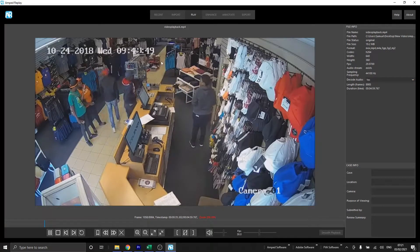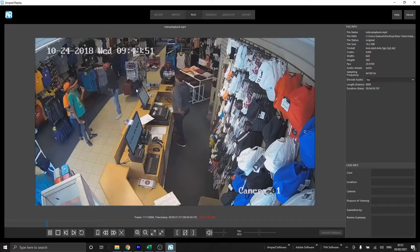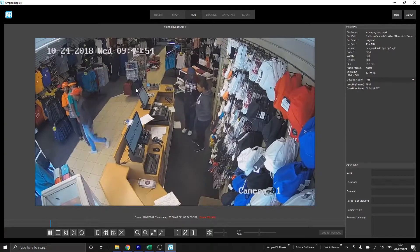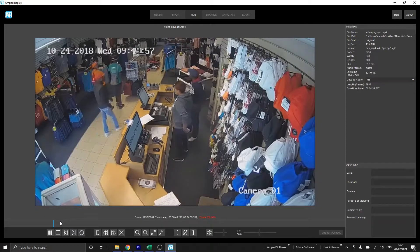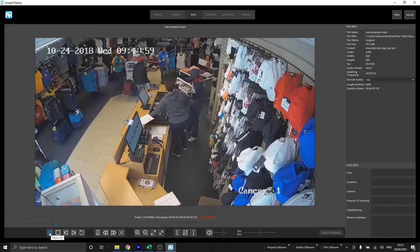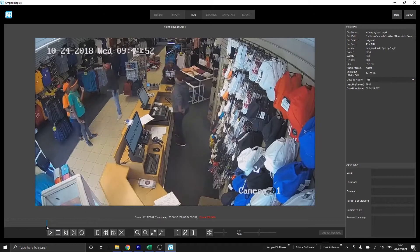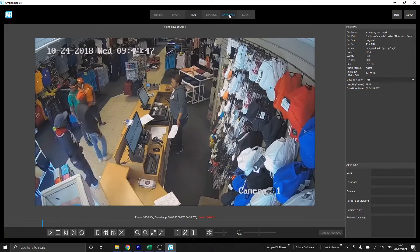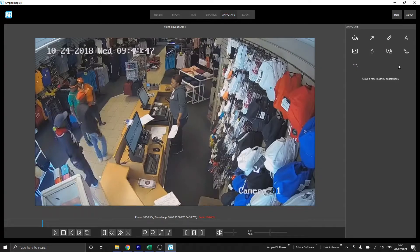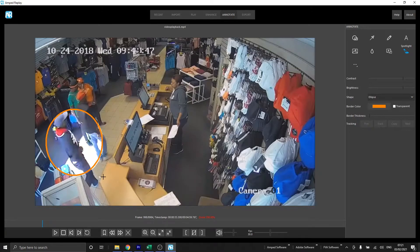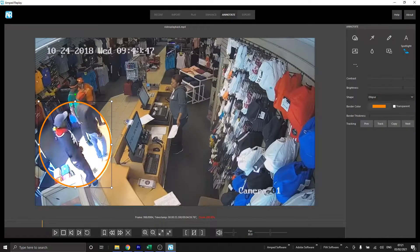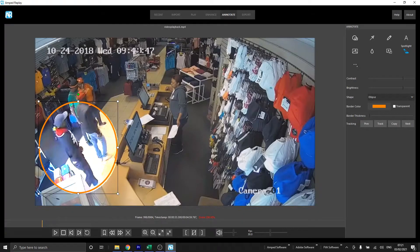In this video we've got a burglary — a theft in a shop — with our guy coming in, pulling out a pistol and demanding money. This is what we're going to spotlight with a few keyframes. The first thing we need to do is go to our Annotate tab, then go to our Spotlight, and create a spotlight like we would any other way. I'm just going to make my circle around him and give it an orange border — this is going to be my first keyframe.